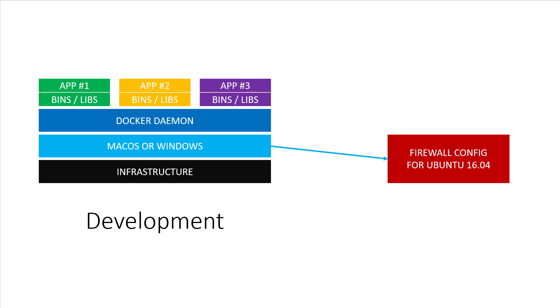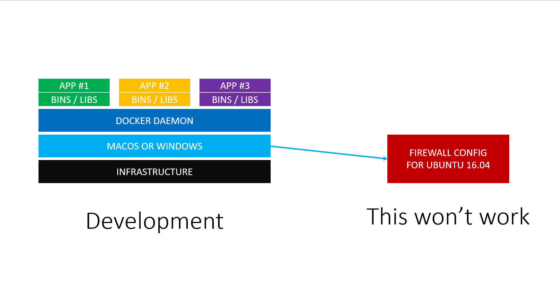Even if you were running Ubuntu, you wouldn't want to mess around with your personal development box's firewall just to test one of many applications. My point is the firewall configuration is something you're doing on the host OS, not inside of Docker. So Docker will not help you test that.